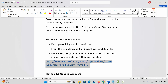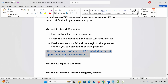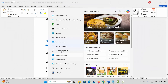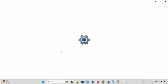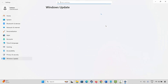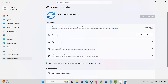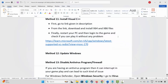If not, the next solution is to update Windows. Go to Windows Search and search for Check for Updates. Click the Check for Updates option and it will check if any update is available. If yes, update Windows to the latest version, then try to launch the game.